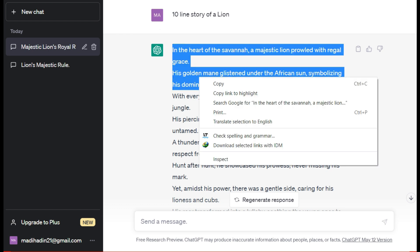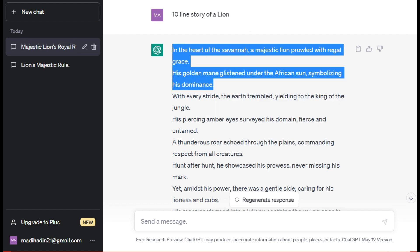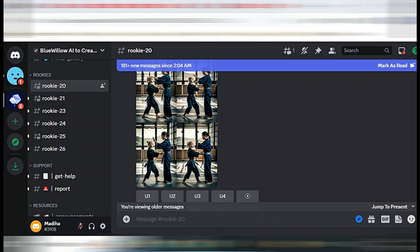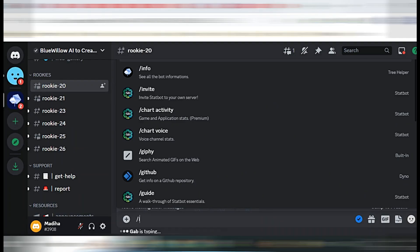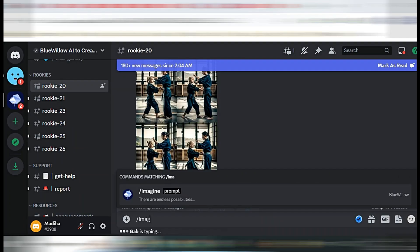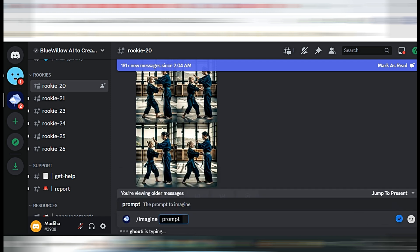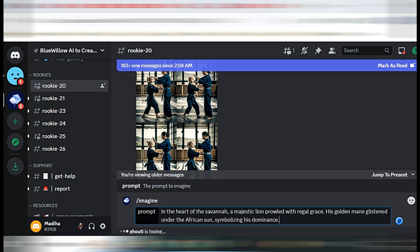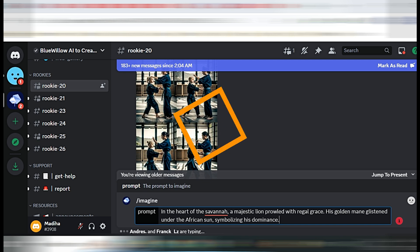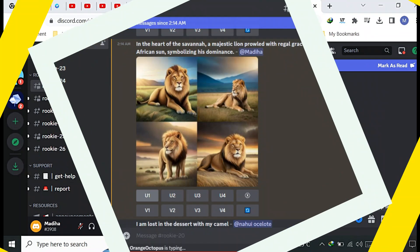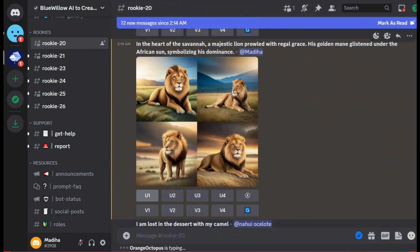You have to create your account in Blue Willow and then go to ChatGPT and copy the two lines of your generated story. And then add these lines in the script with /imagine, like I am doing, and then click the enter button.